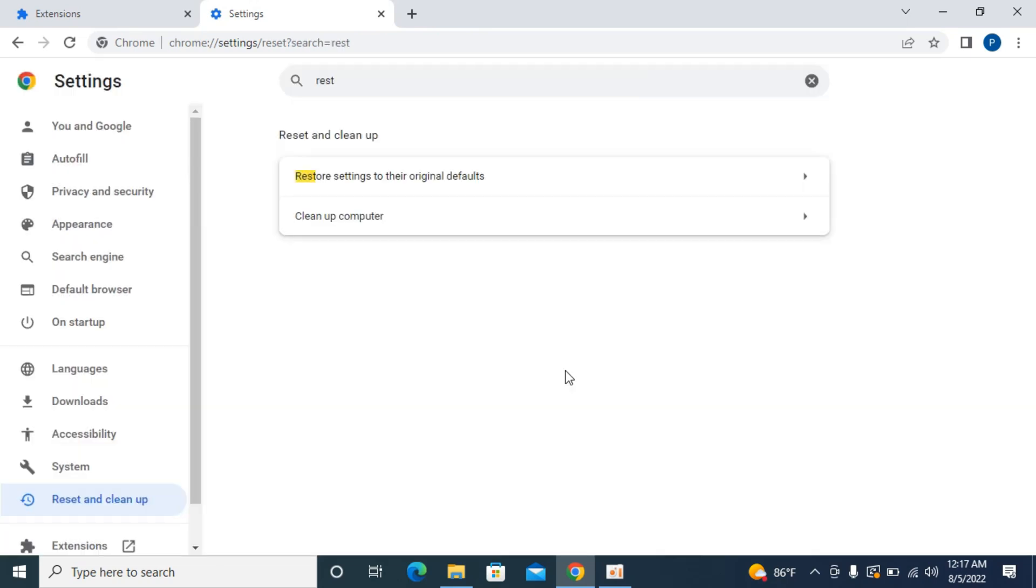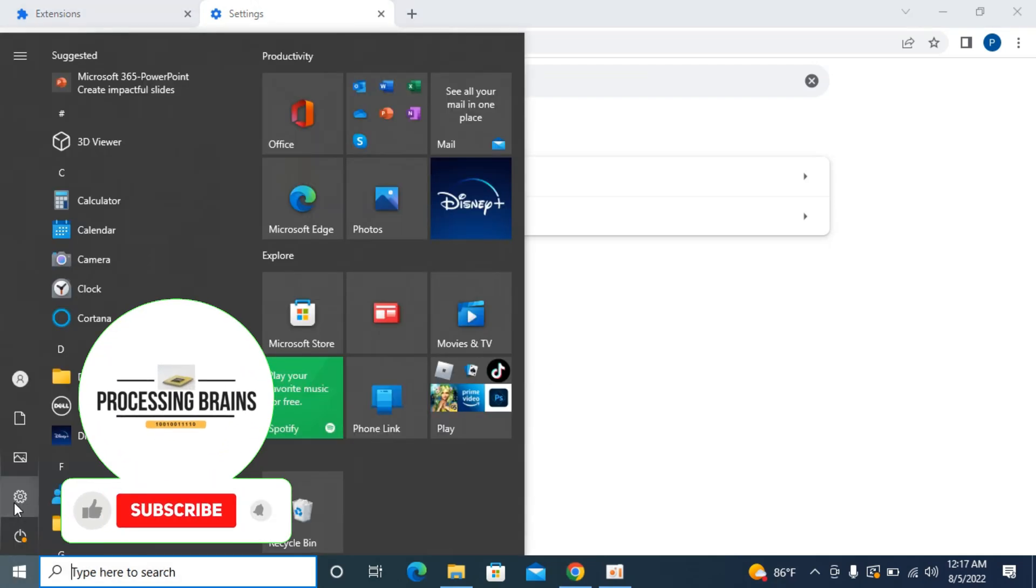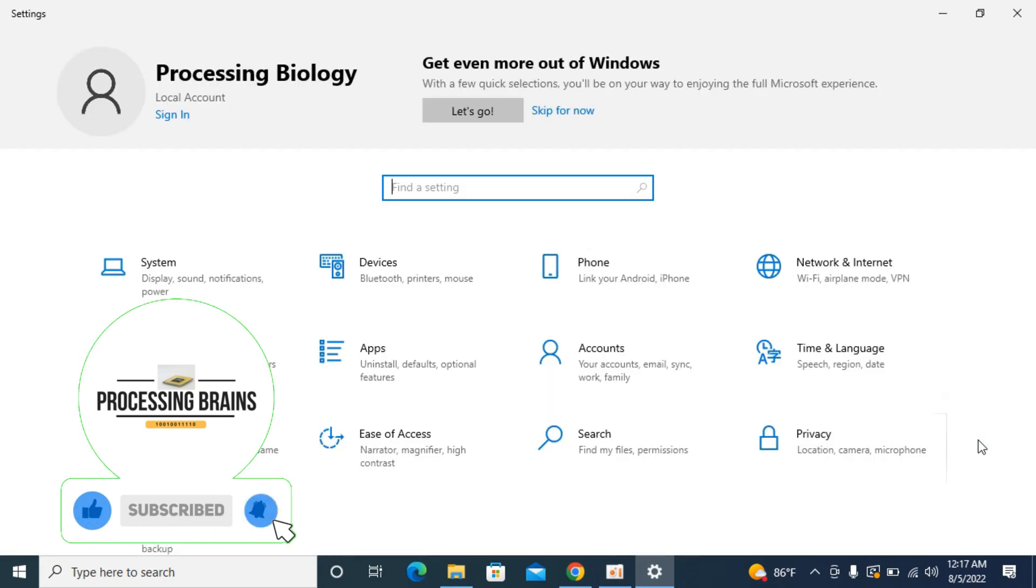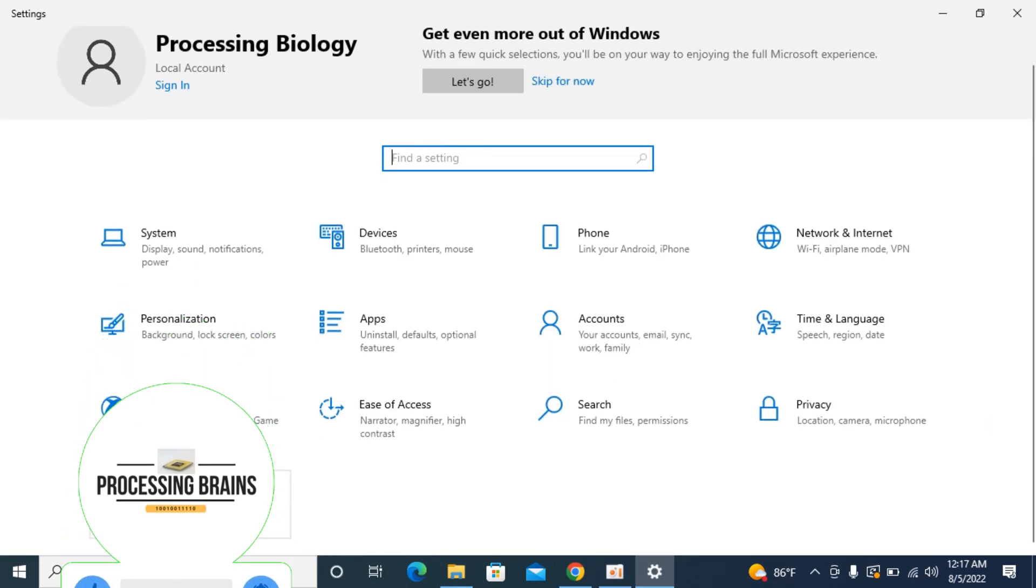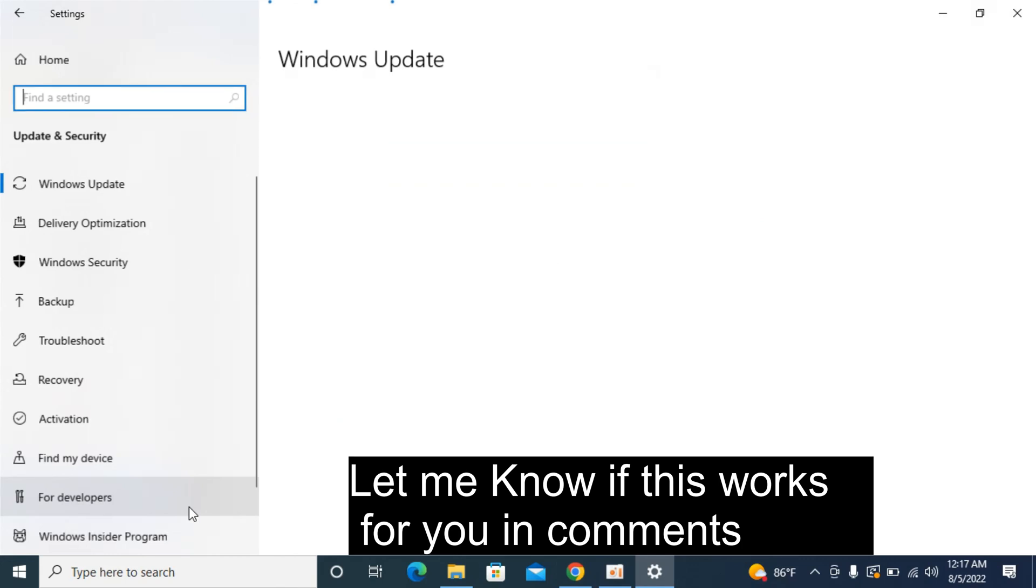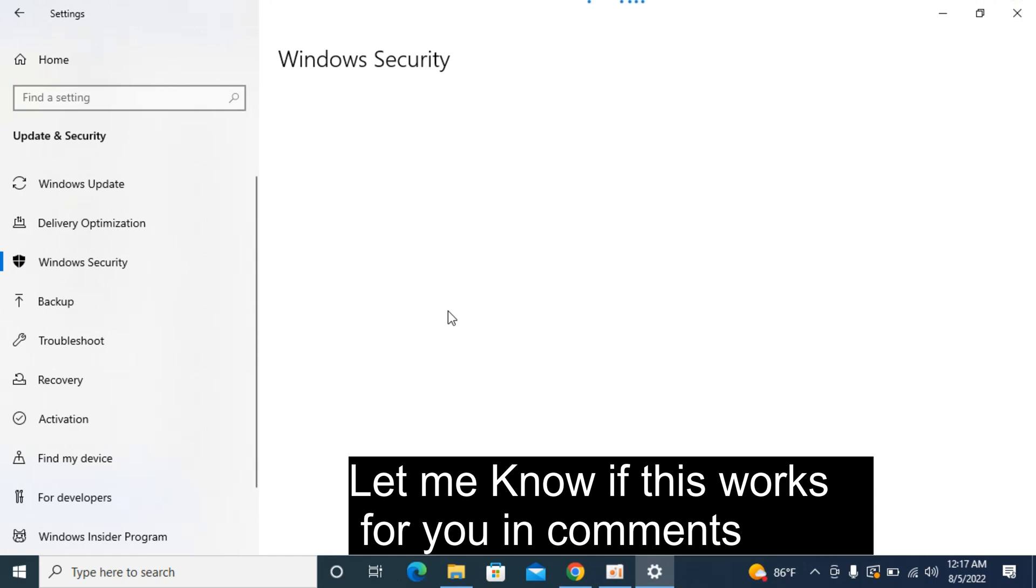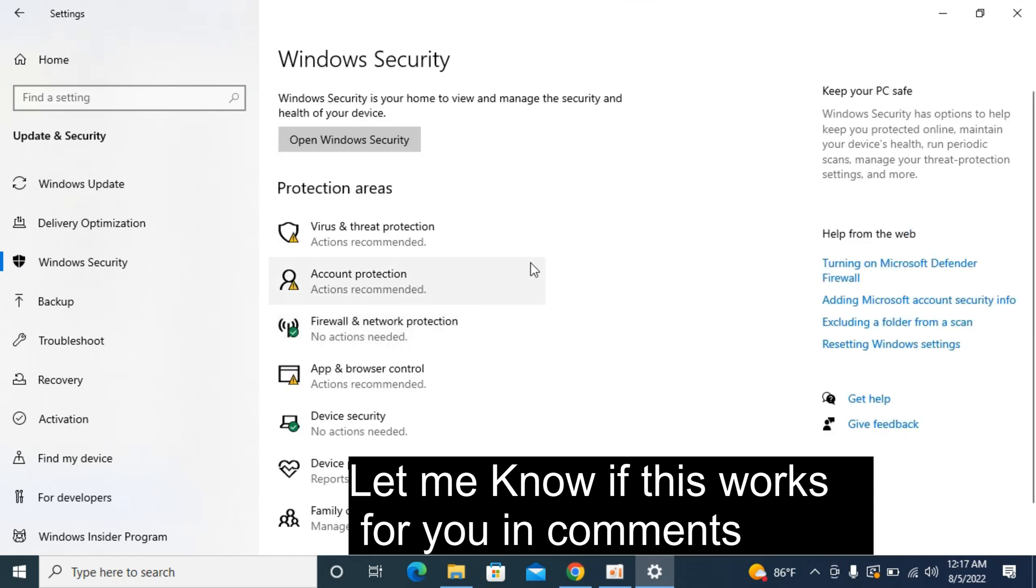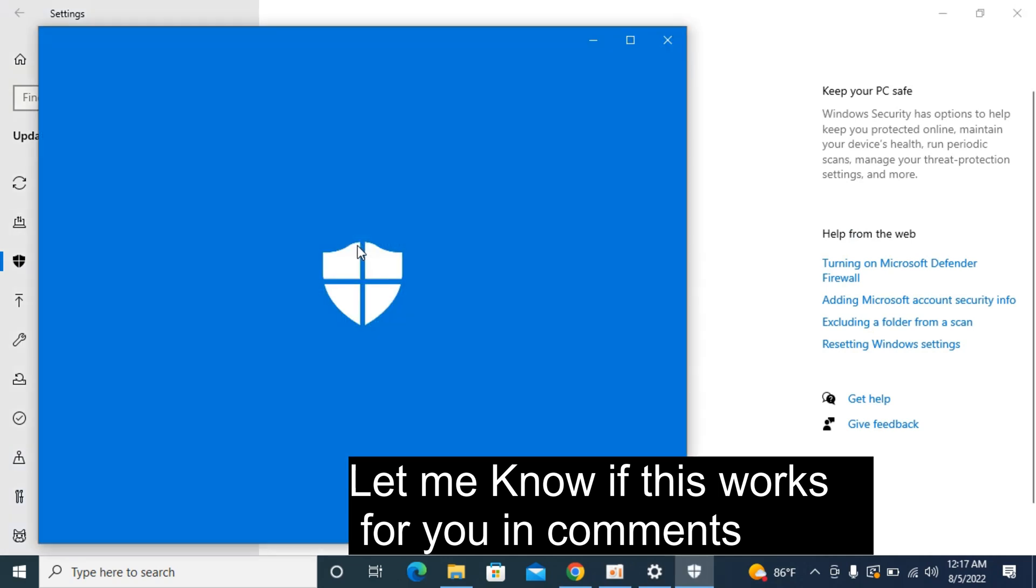The fourth thing you can do is go to your start menu, then go to settings. Inside settings, click on update and security. Inside here, click on Windows Security. Now the last thing you can do is perform a full scan of your computer. To do so, click on virus and threat protection.